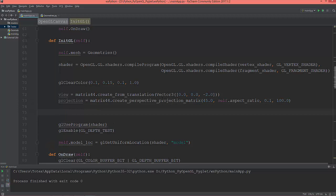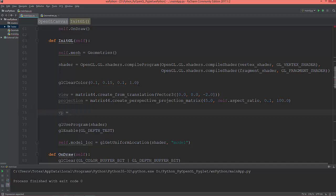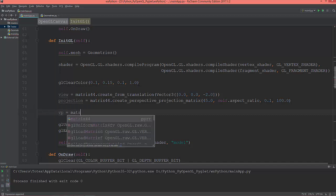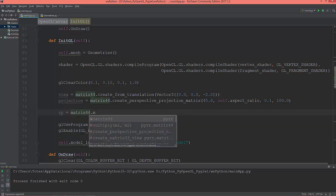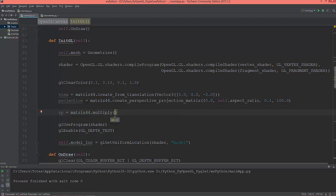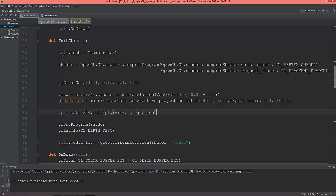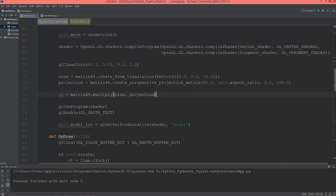Now I'm going to create a VP, so the view projection. So I'm going to multiply the view with the projection matrix. So matrix44.multiply, the view and the projection. Okay, the view with the projection. And now